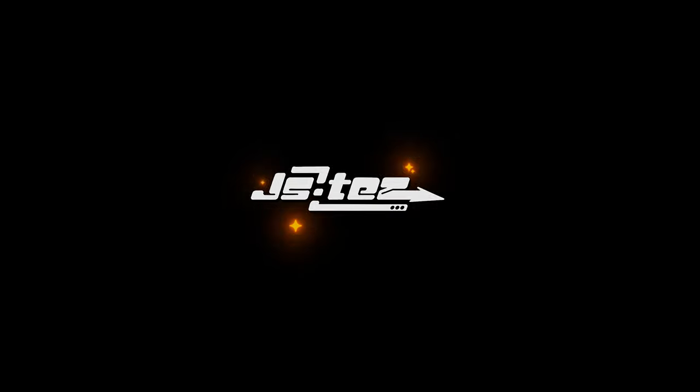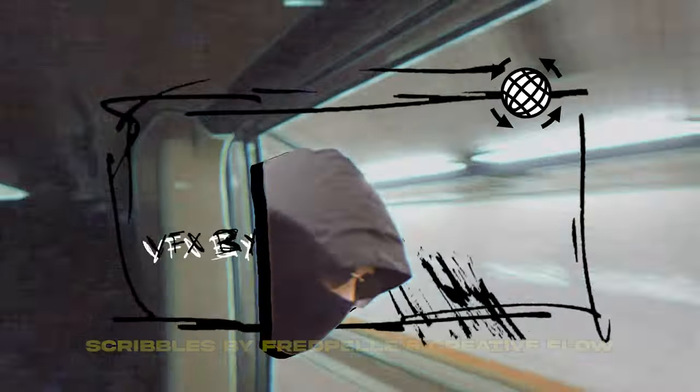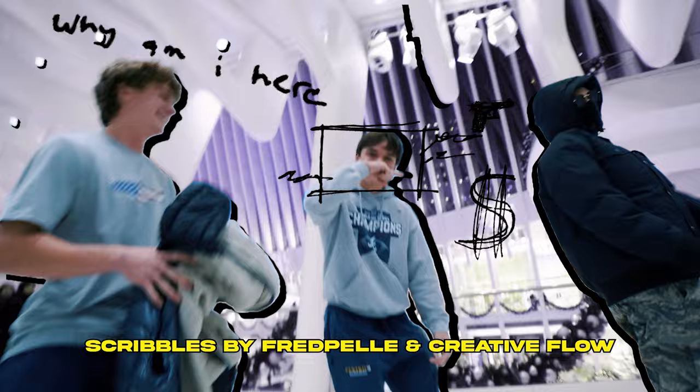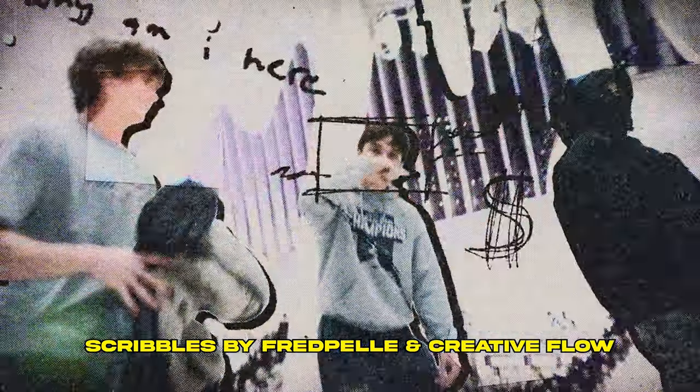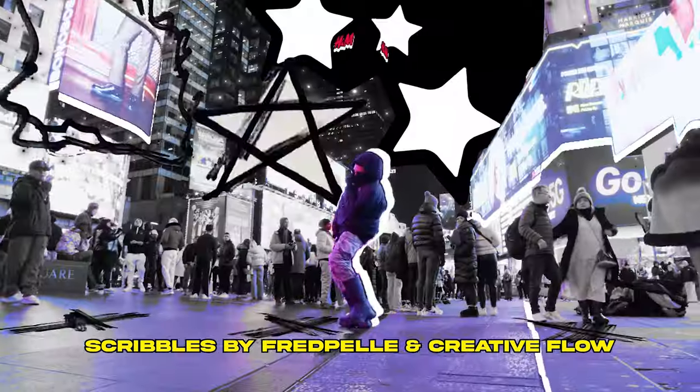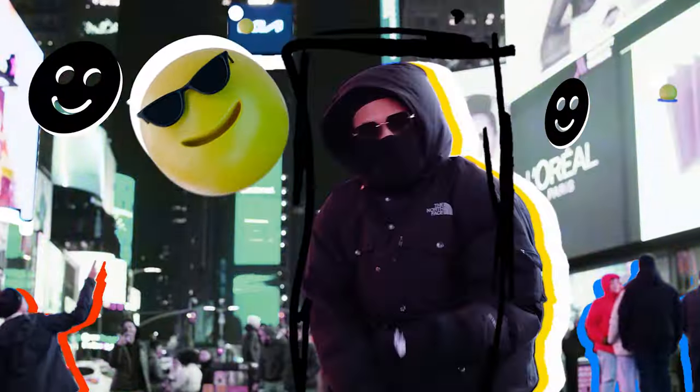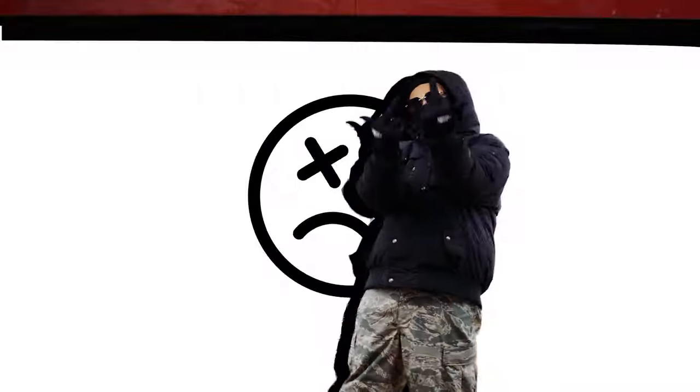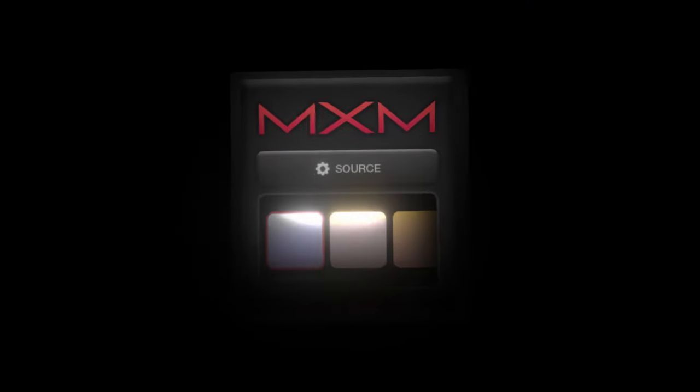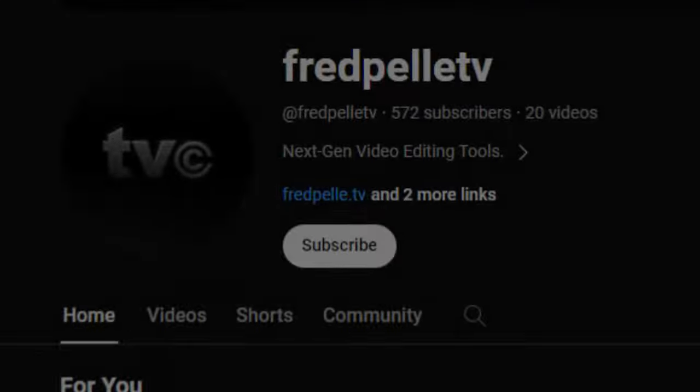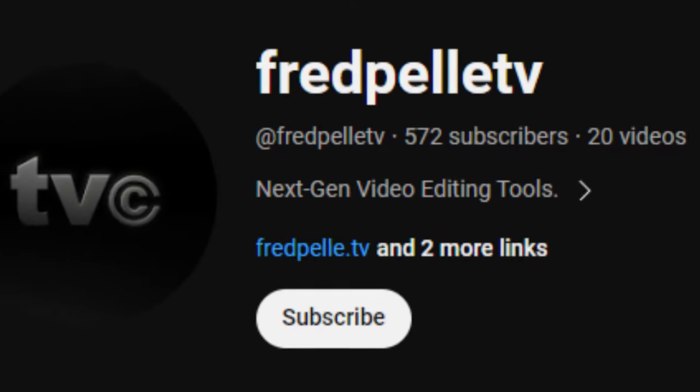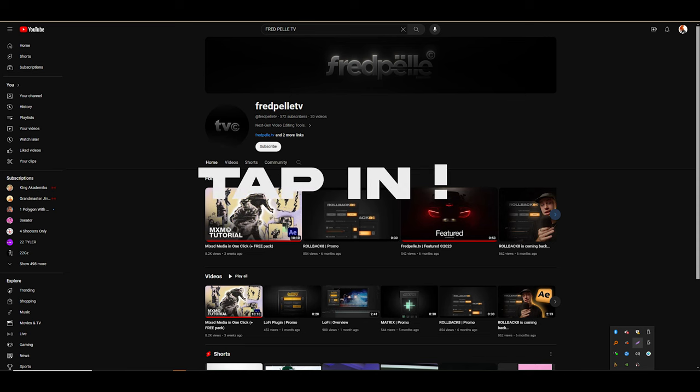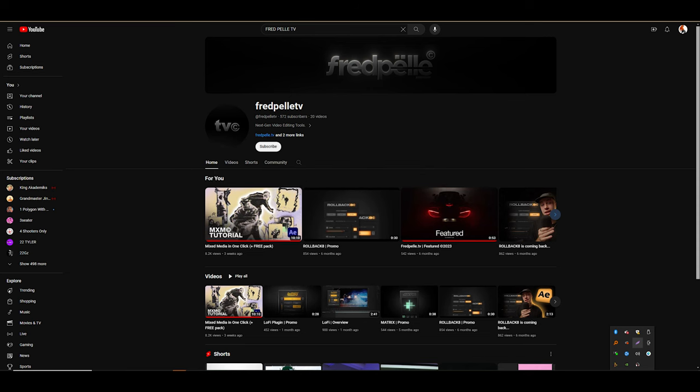What's the word y'all, it's your boy J Sites. This is not a sponsor, this is just me showing some love because this plugin right here is crazy. If you've been seeing these mixed media VFX around, just know that this is the plugin that everybody has been using. MXM, the plugin was made by your boyfriend Pell. I'ma drop his YouTube down in the description, but let me show y'all how to use this man.